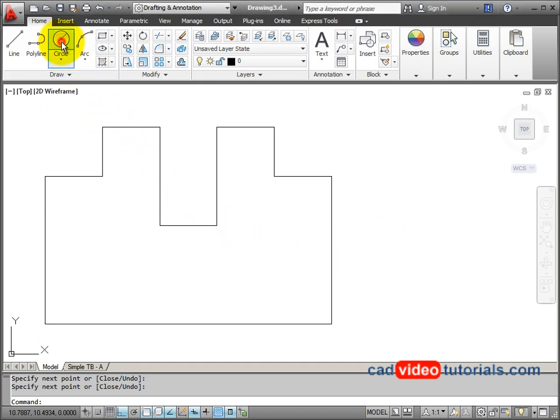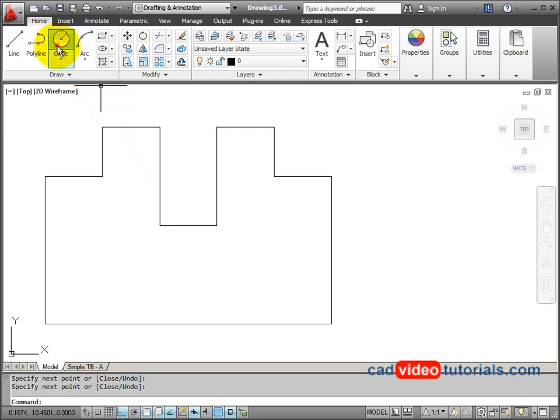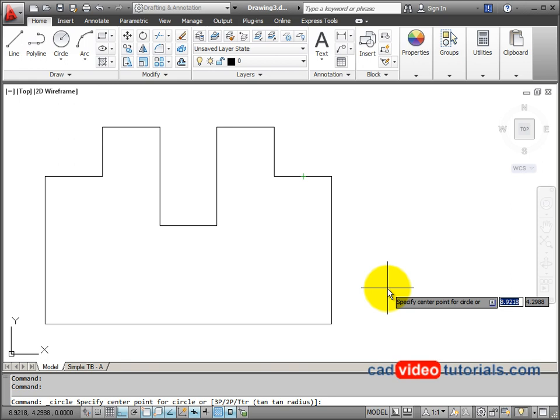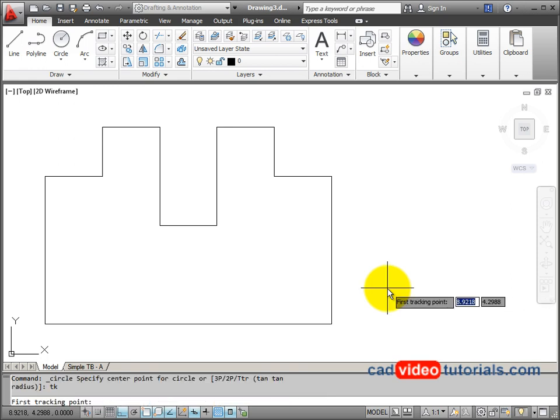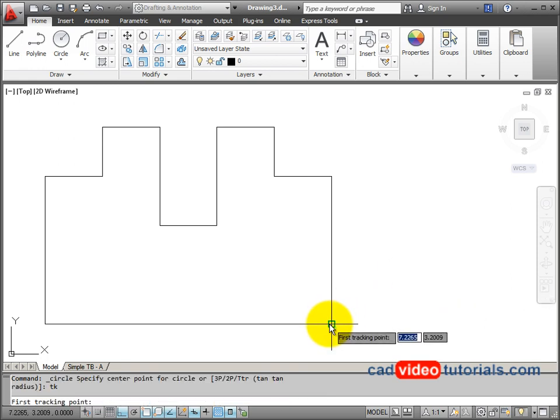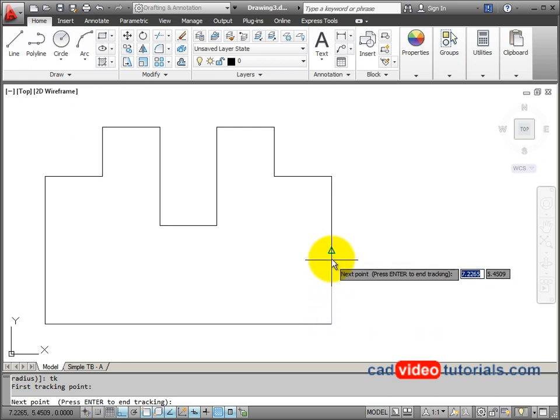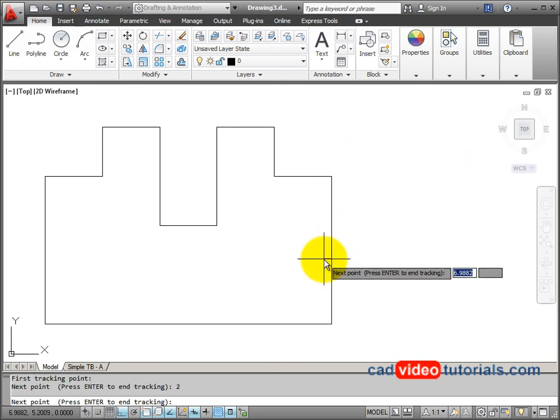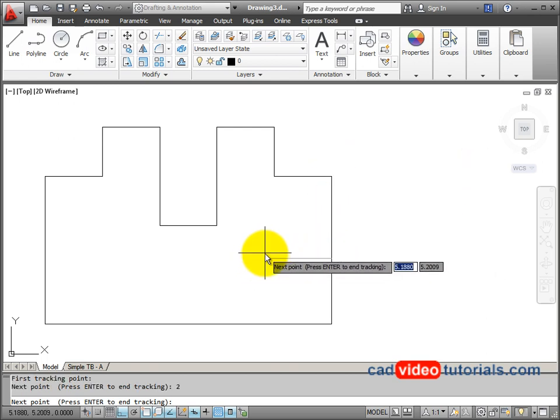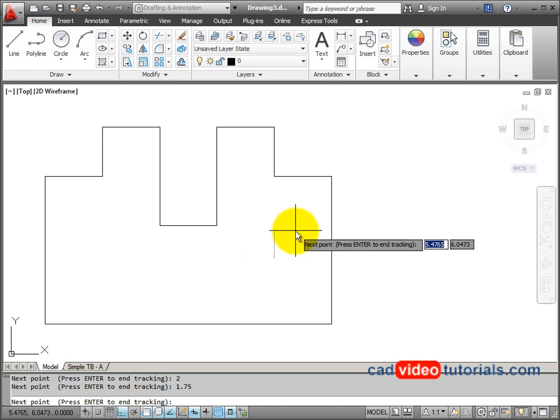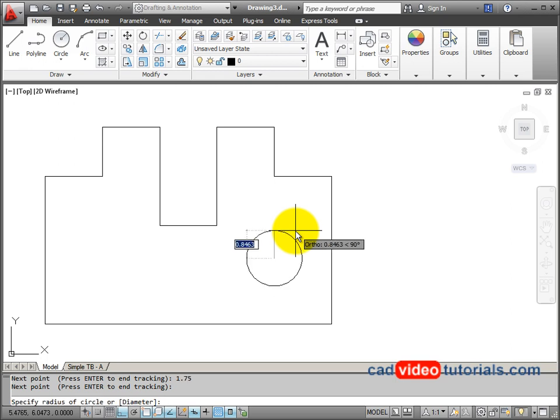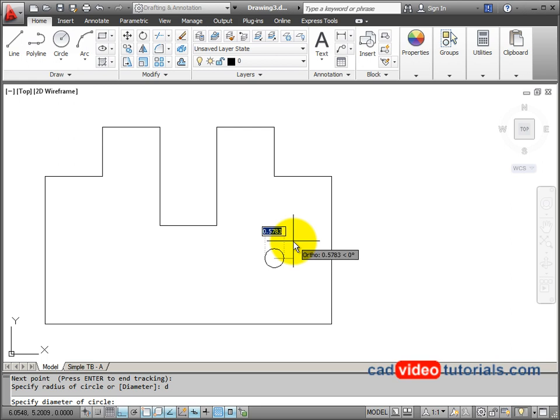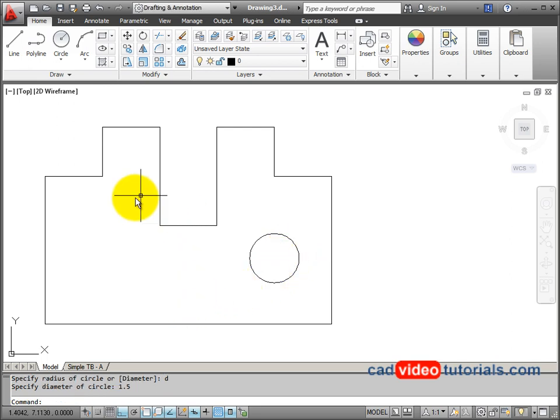I can use tracking to help me locate those hole centers. So I'm going to start a circle command, and I'm going to invoke tracking. I'm just going to say TK from the keyboard, and I'm going to snap to this lower left corner. Now, I'm pulling a line vertical, and I know my distance is 2, and then I'm going to pull a horizontal line to the left, and my distance is 1.75. This is the point where I want to start my circle, so I'll hit enter again to start the circle command. This has a diameter of 1.5, so I'm just going to enter D from the keyboard, and hit enter, and 1.5 for my diameter.